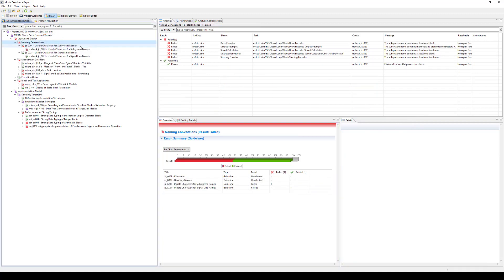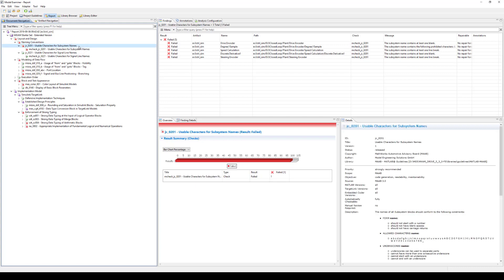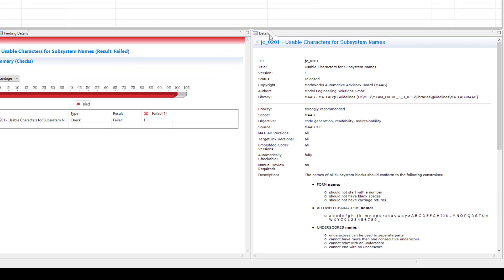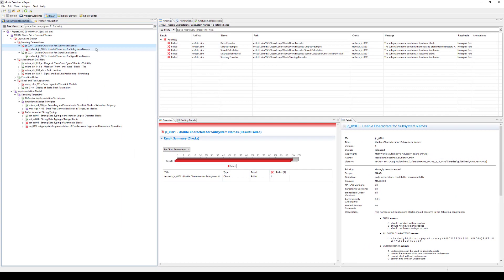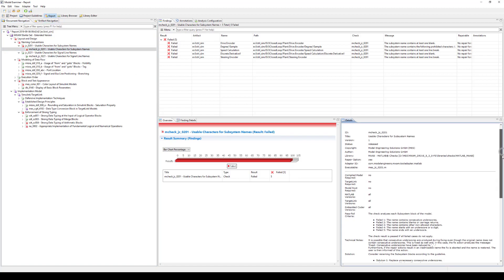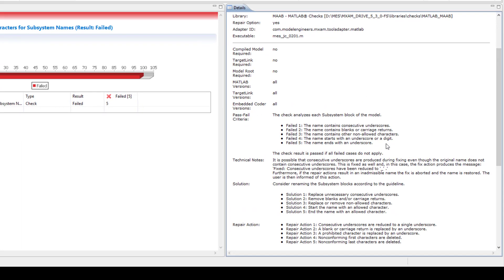Now, let's have a look at a specific example using the guideline Usable characters for subsystem names. By clicking on the guideline in the document navigation, you can see that there are five violations for this guideline. You can look up the guideline details in the Details view. Here, the description field informs you about the specifications. In this case, the name of a subsystem block should only contain specific characters and correspond to the described form. By selecting the check in the document navigation, detailed information about the check routine is given. The pass-fail criteria states the exact conditions for which the finding will be given.